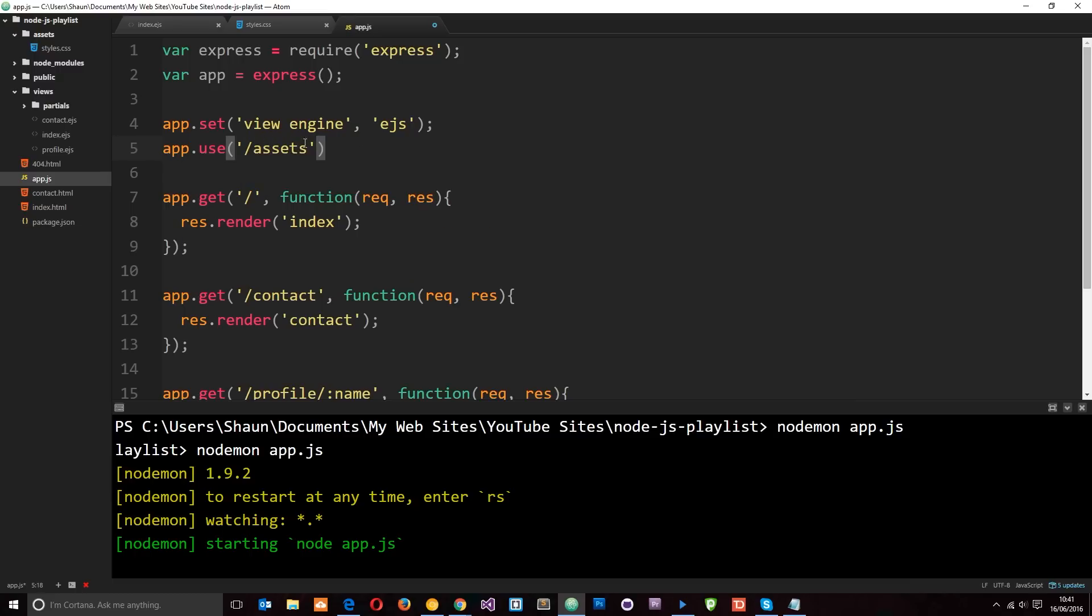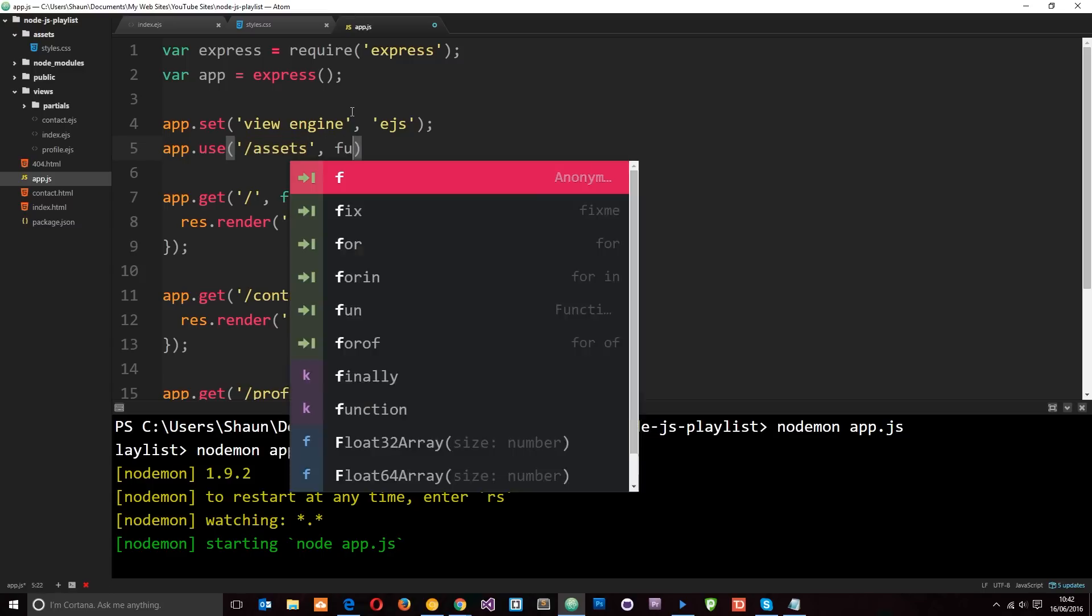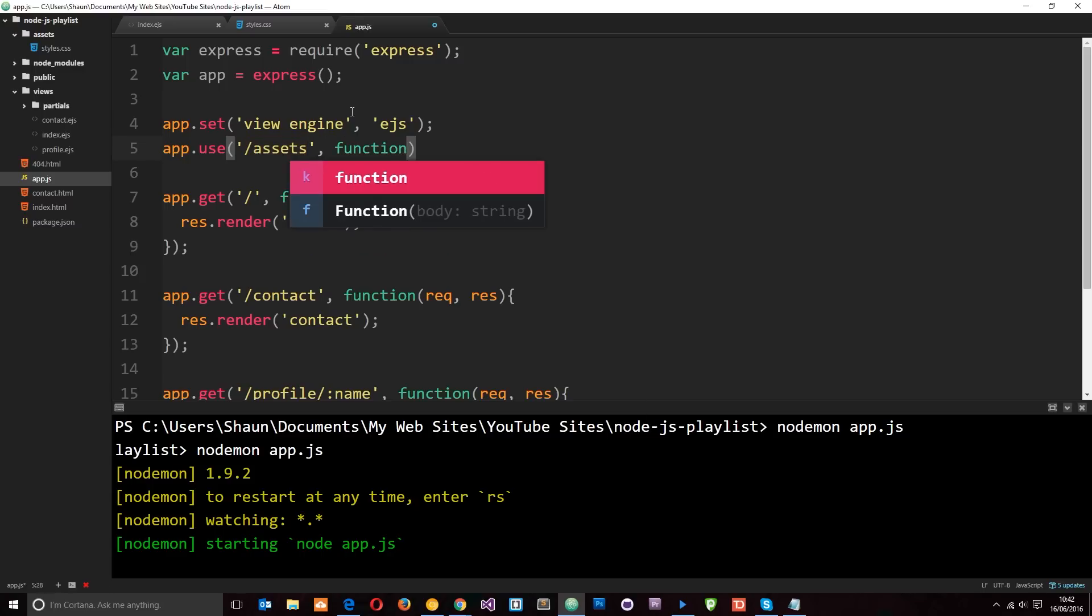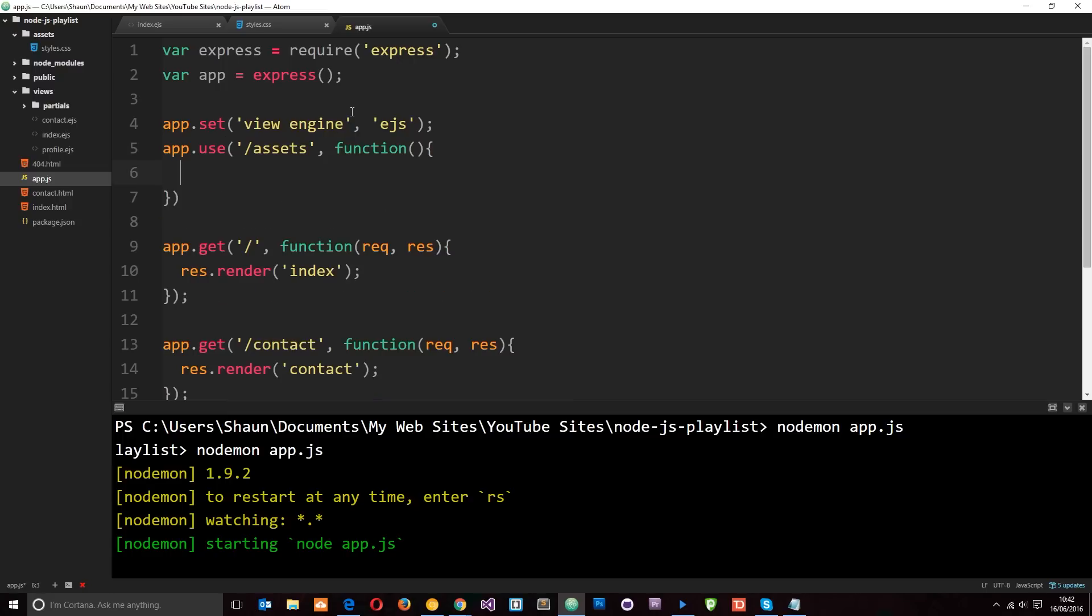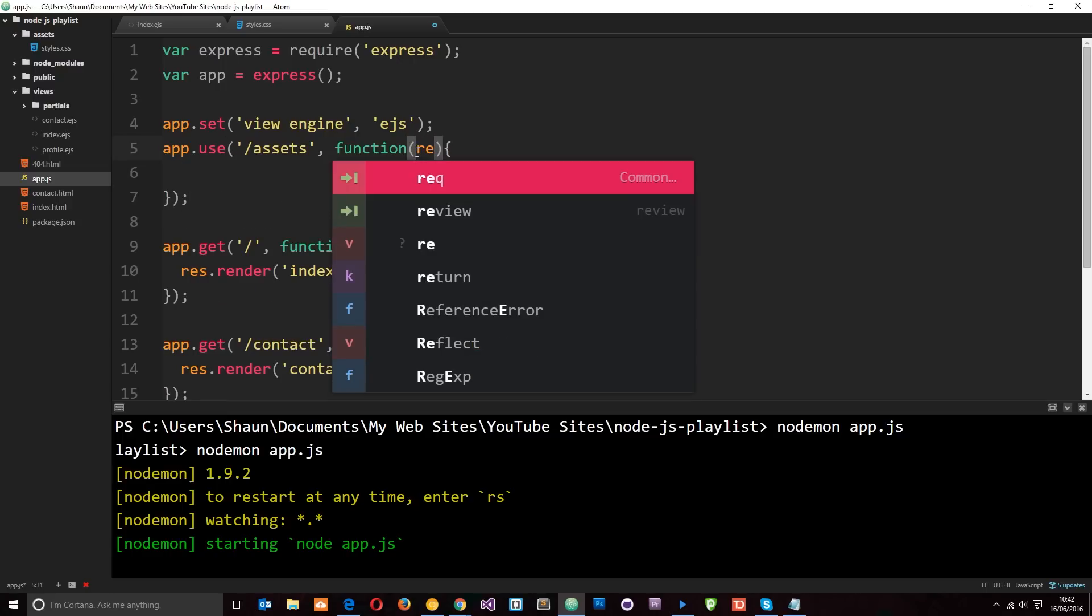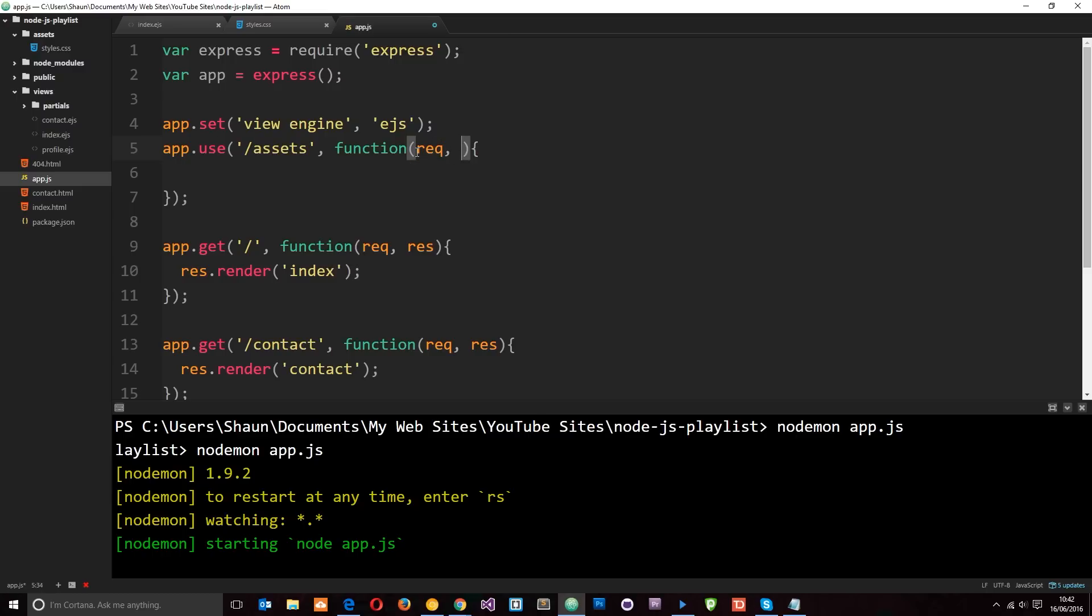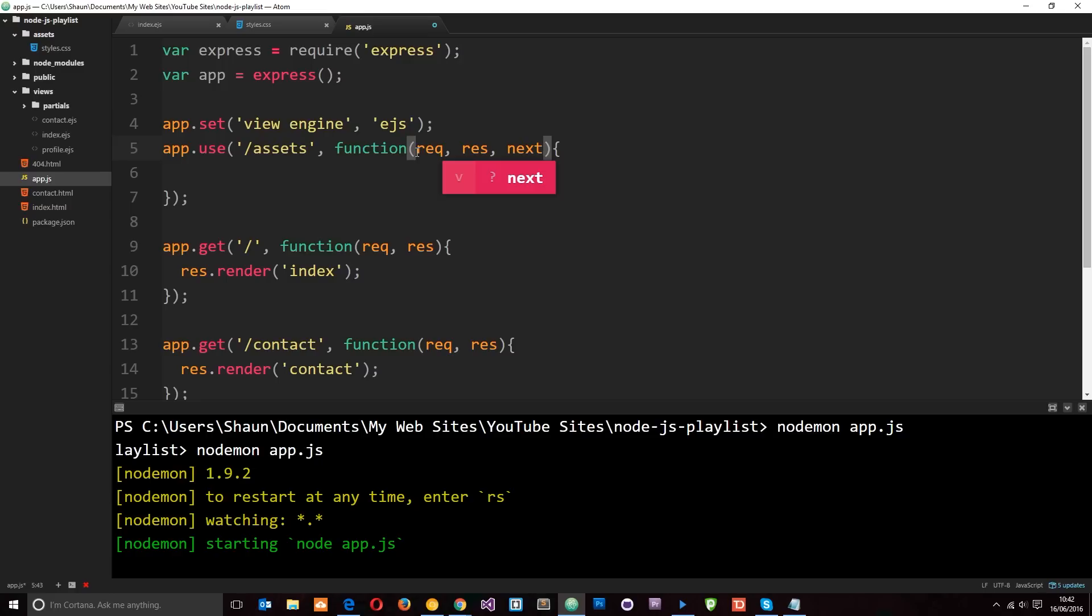Okay, so whenever someone visits forward slash assets or forward slash assets forward slash something else, whenever that appears at the start of the URL after localhost port 3000, then this middleware is going to fire. Right. And like I say, middleware is just code. So we pass through a function here and we can fire some code and this is the middleware. Now again, we can take the request object, the response object, and also a third parameter called next, and we use this next parameter to say look, we've finished our middleware now, go on to the next set of middleware.